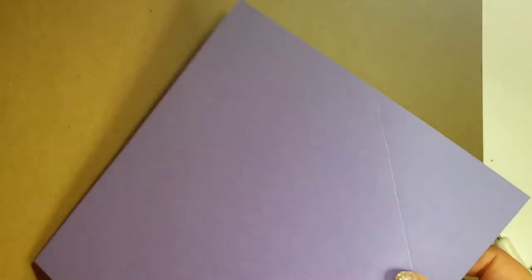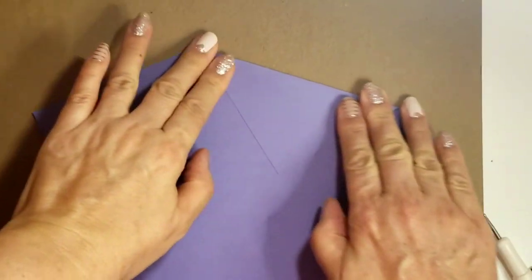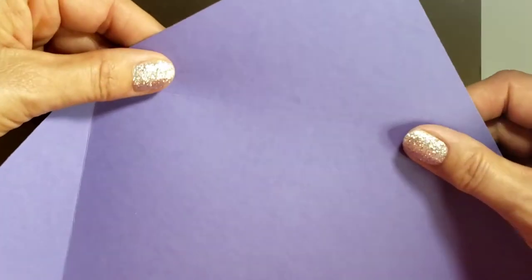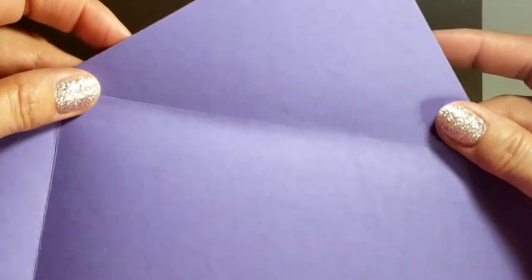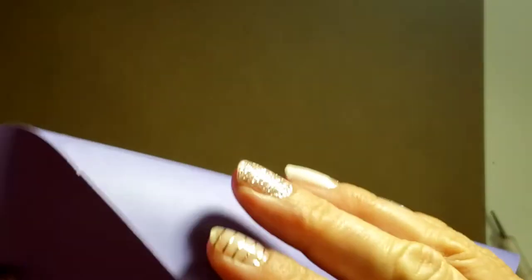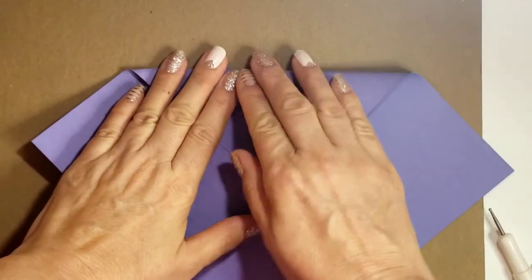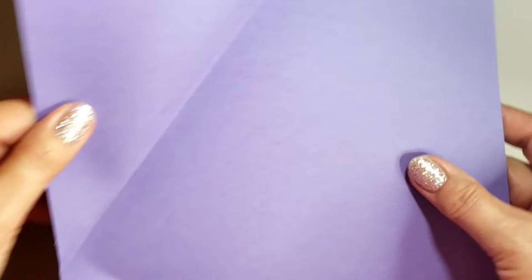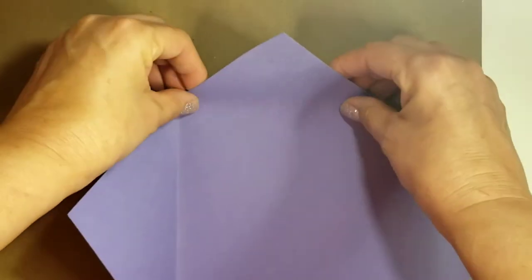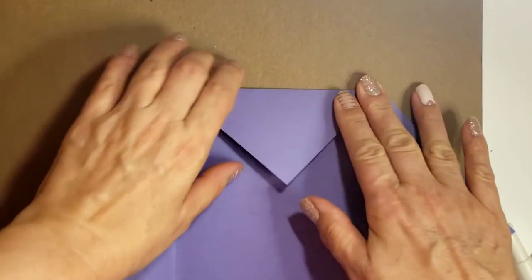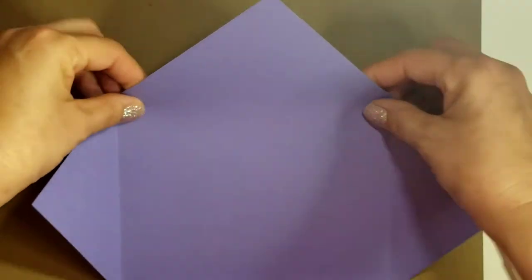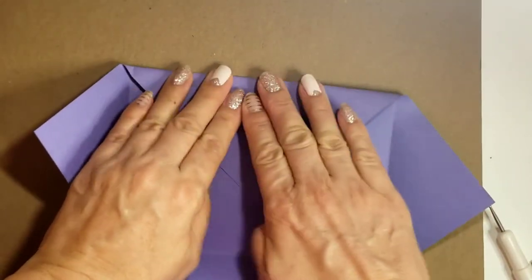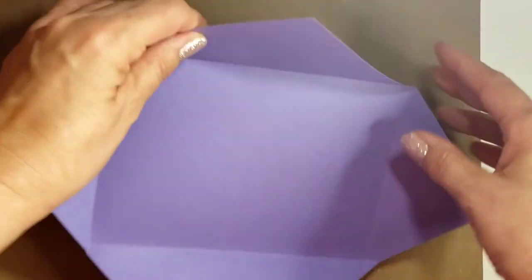We're gonna fold that over. Remember it's handmade and not Hallmark or store-bought, so anything you bought from a store, sometimes those are a little wonky too. Scissors are put on the side.